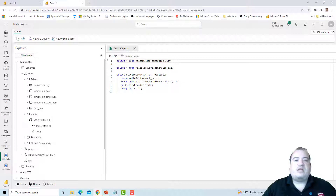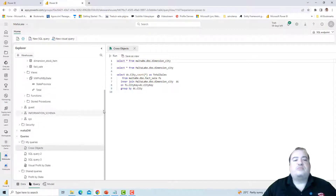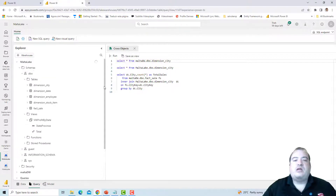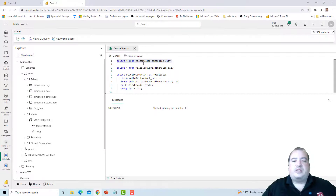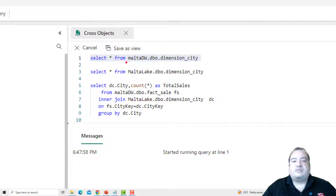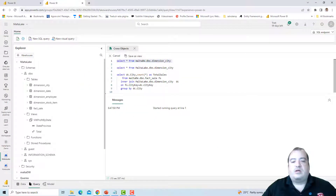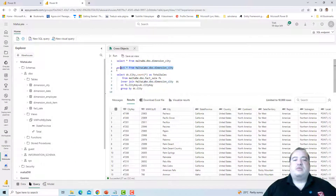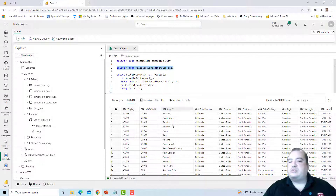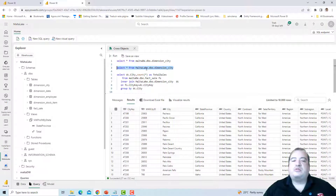I connect to one of these objects — it doesn't matter much whether I start the connection from the data warehouse or the lake house — and I can make a query. Mind the way I make a reference to the object itself: the workspace is never referenced because both are in the same workspace, but we do reference the object. The first query reads dimension city from the data warehouse; the second reads the same dimension city from the lake house.